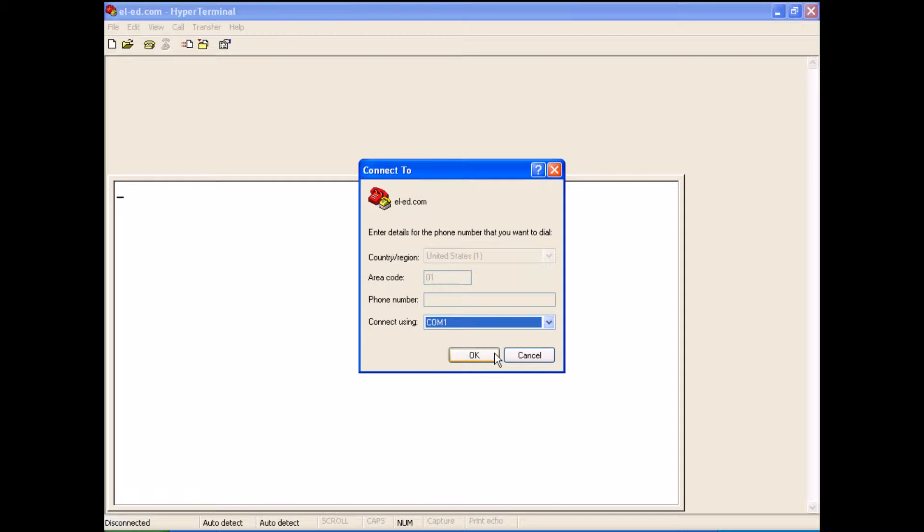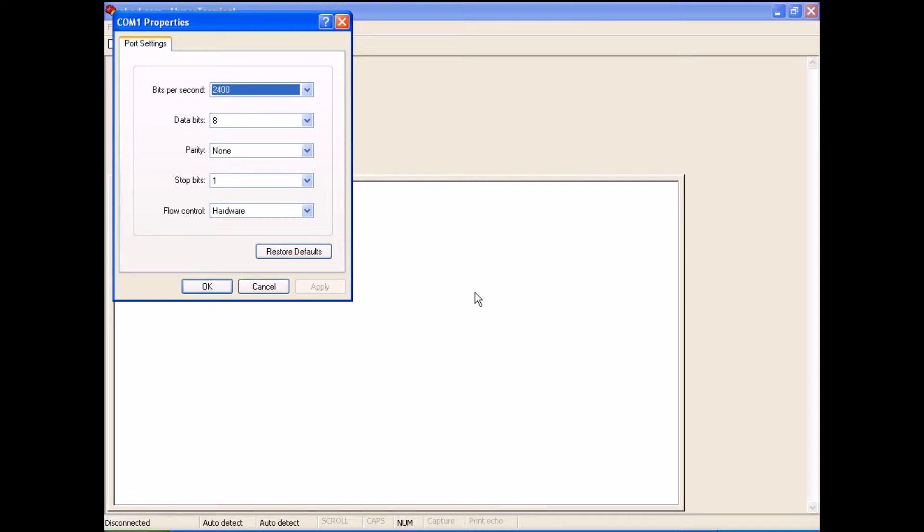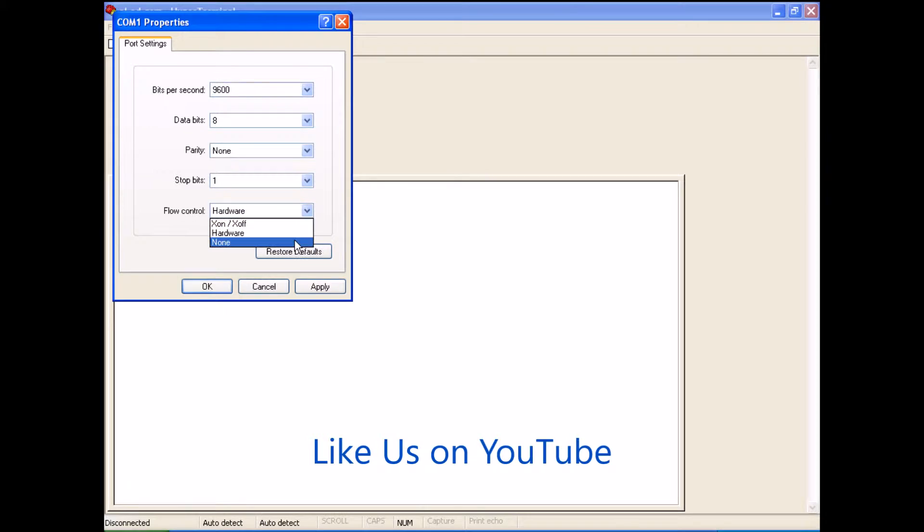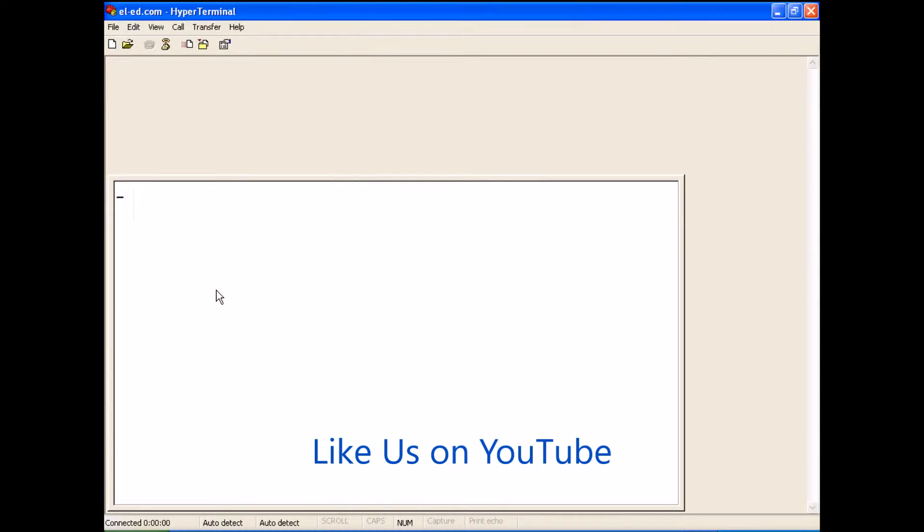I select speed as 9600, then flow control as none, and click OK.